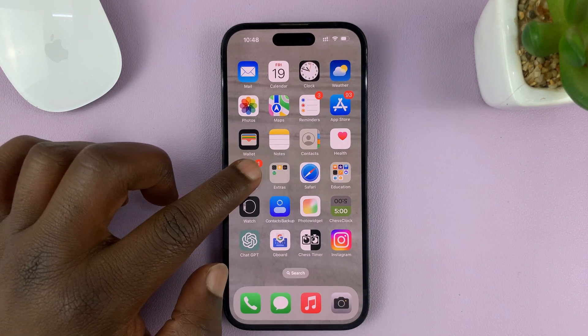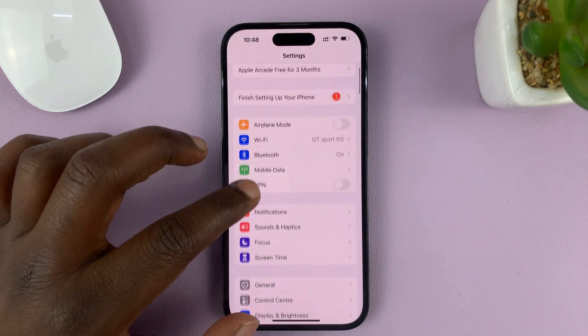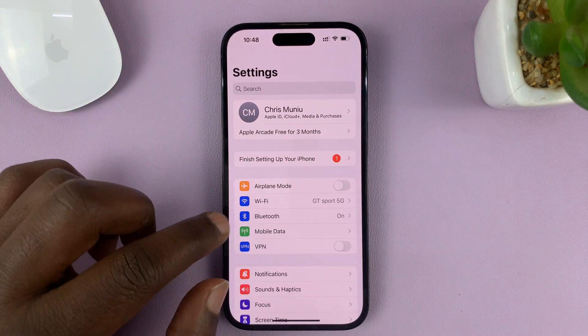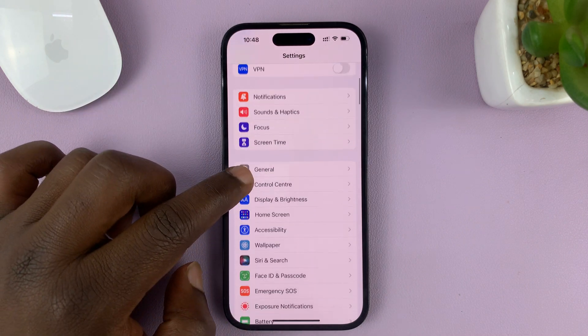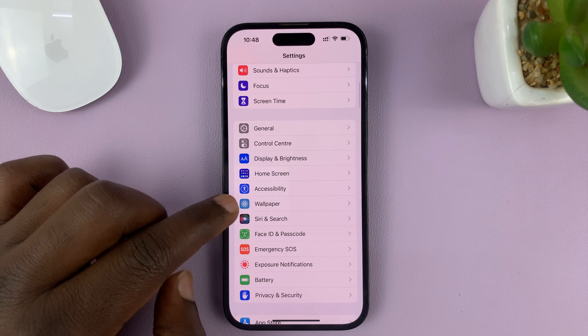What you need to do is go to Settings, which should take you to the main settings page, then scroll down and tap on Wallpaper.